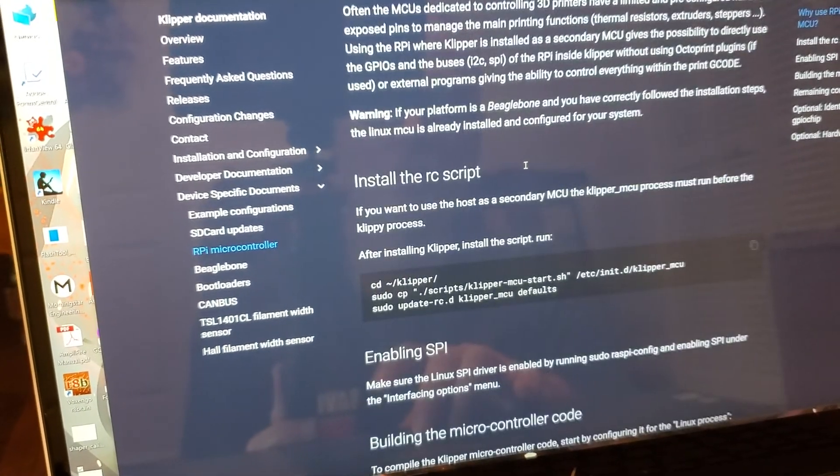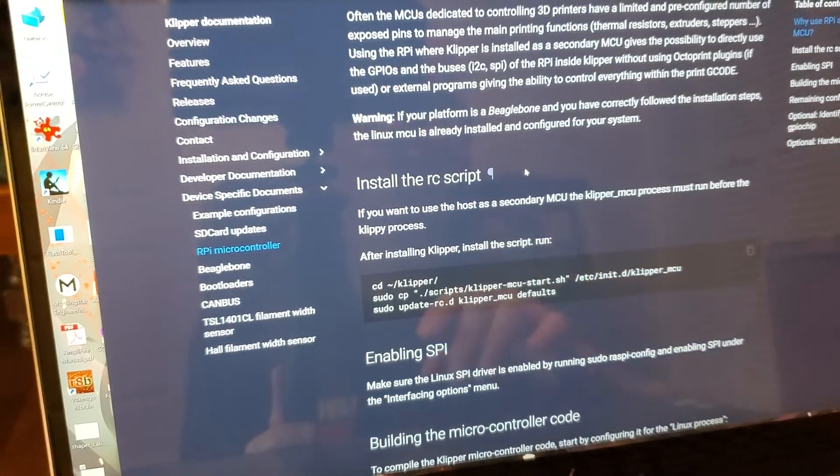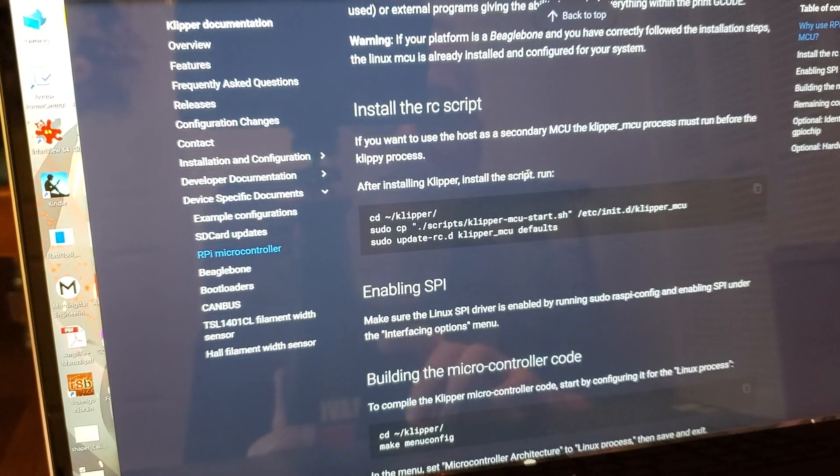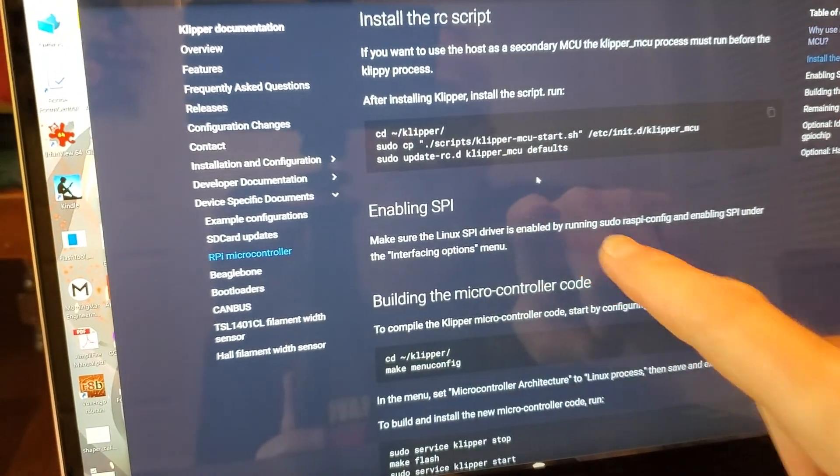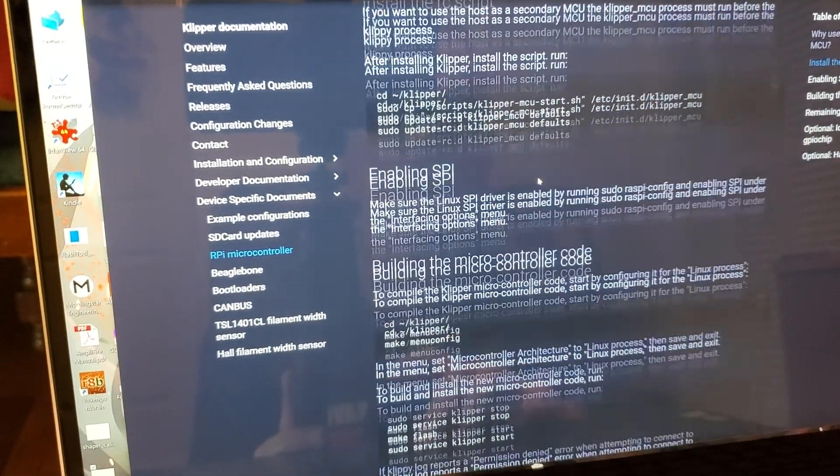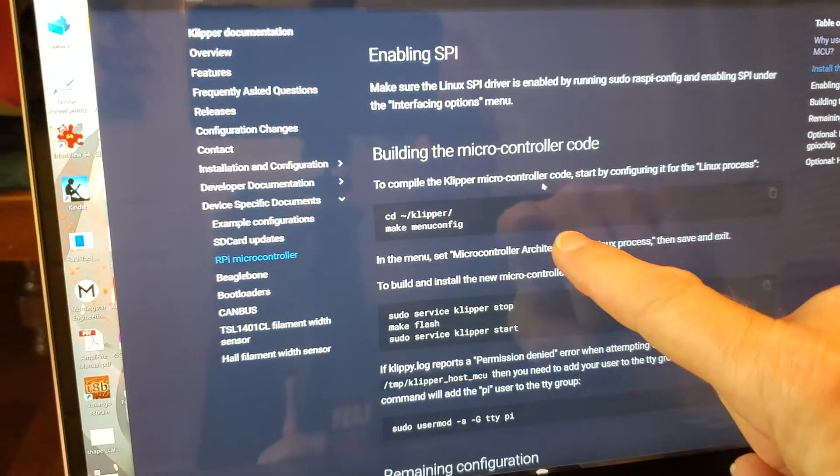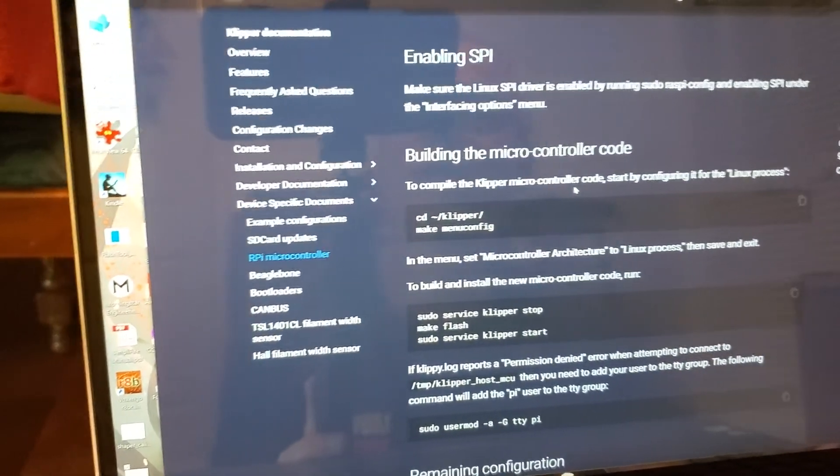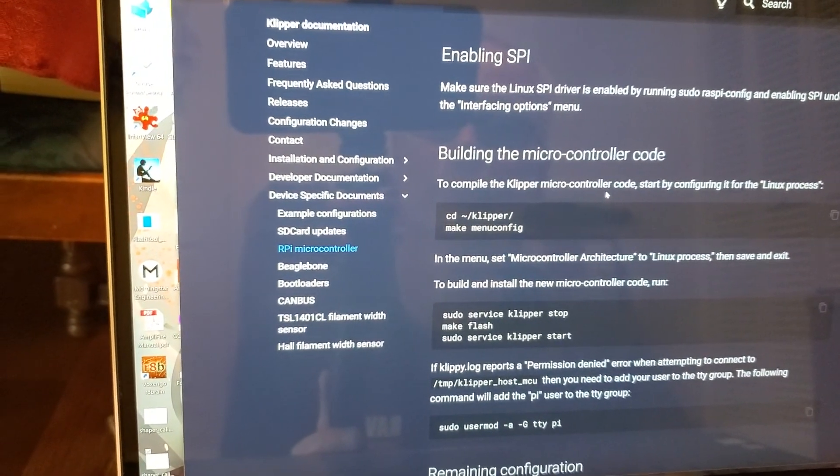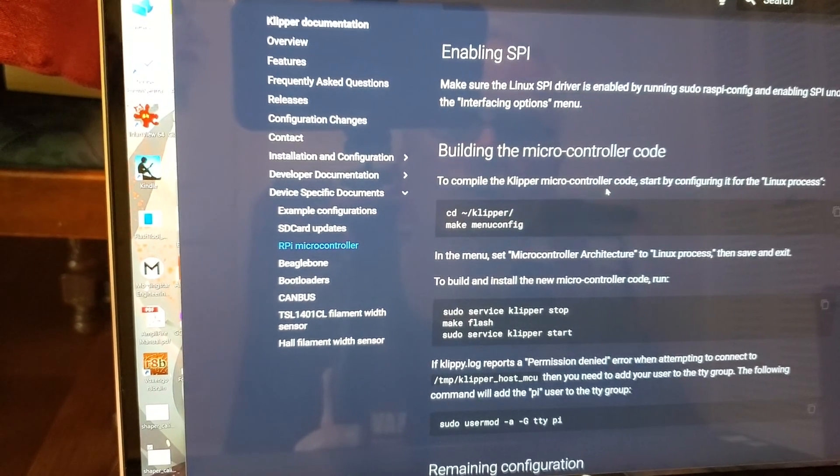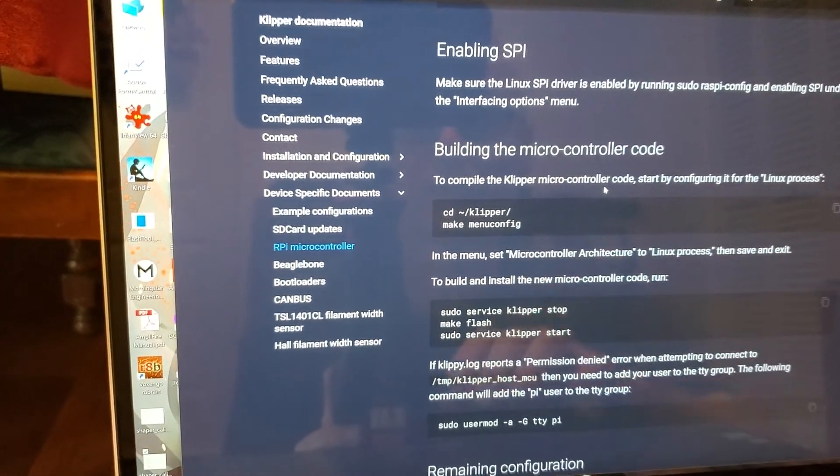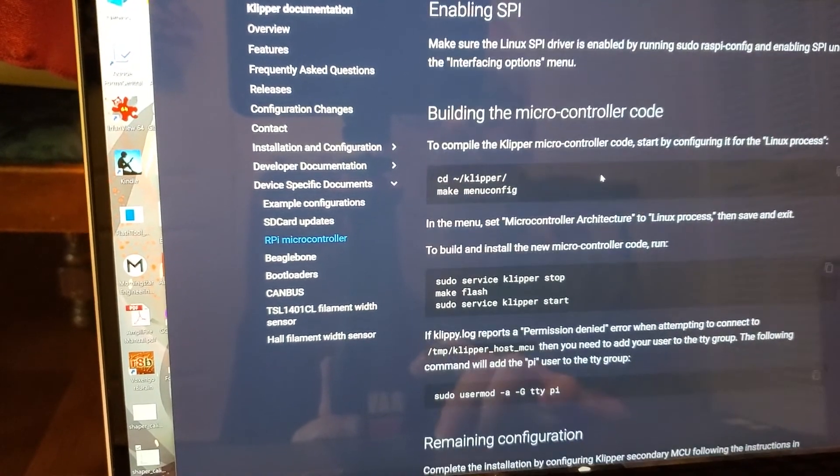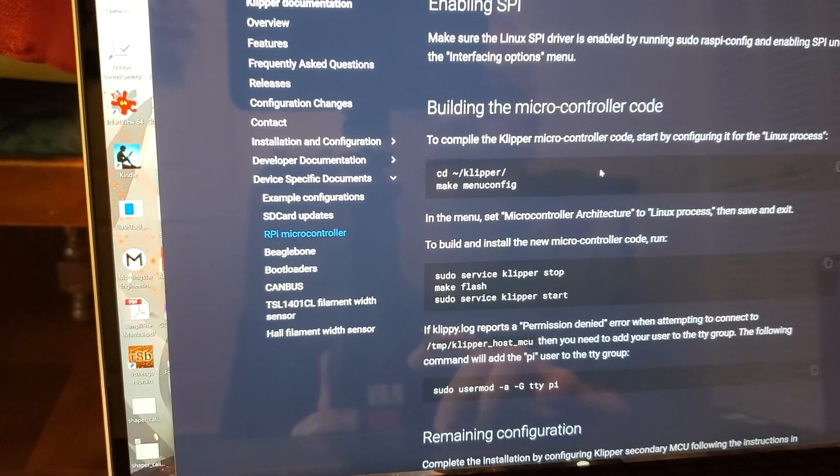So you're going to install a script which is going to consist of three commands. You're going to enable SPI on your Raspi config. Then you're going to build the microcontroller code, which is going to look an awful lot like you're building a Klipper configuration file or a firmware file. Although all you're going to do is select the microcontroller architecture to Linux. You're going to hit save, exit.